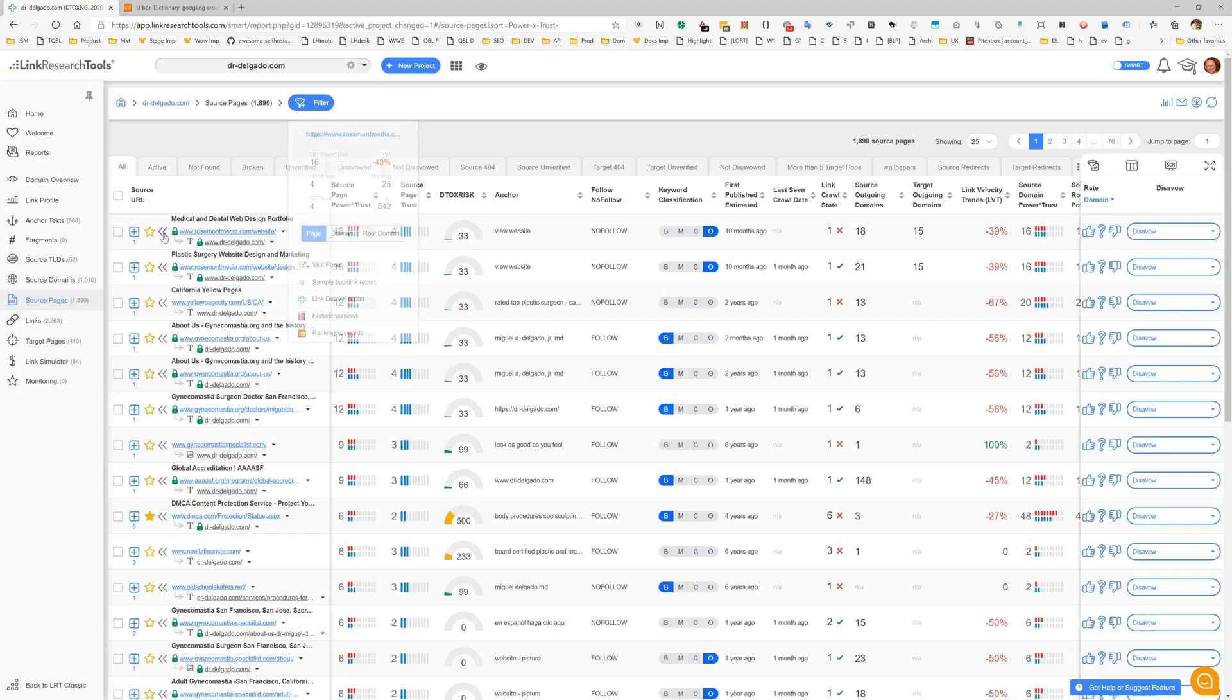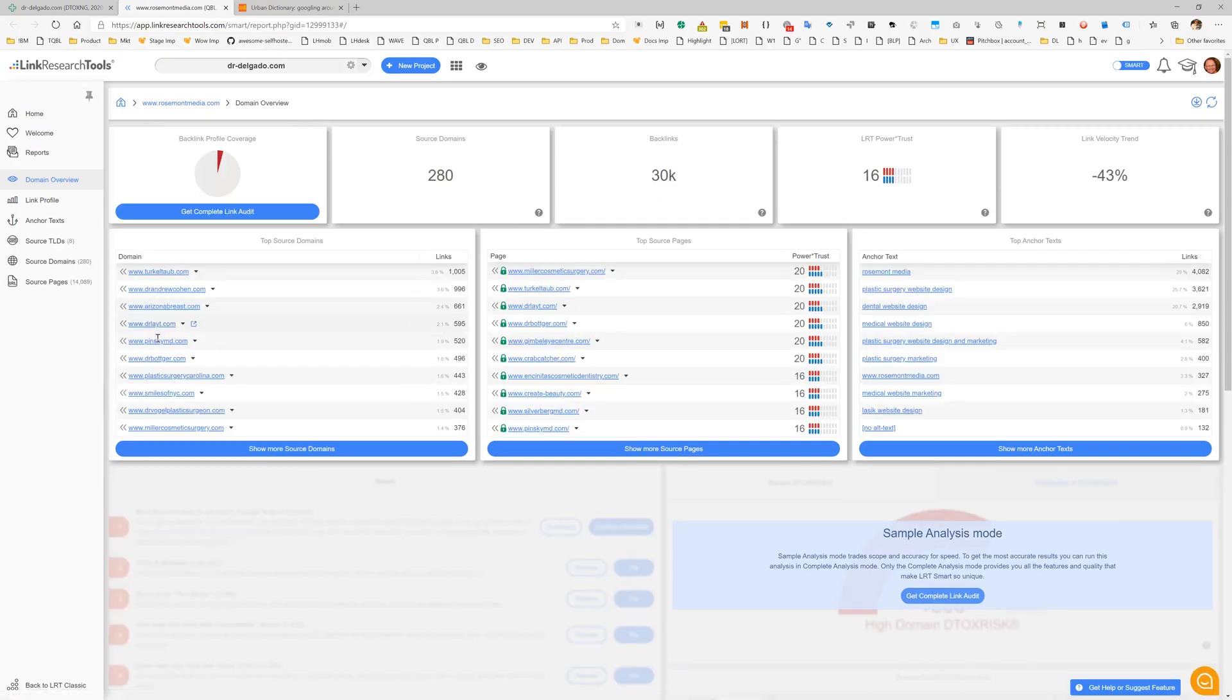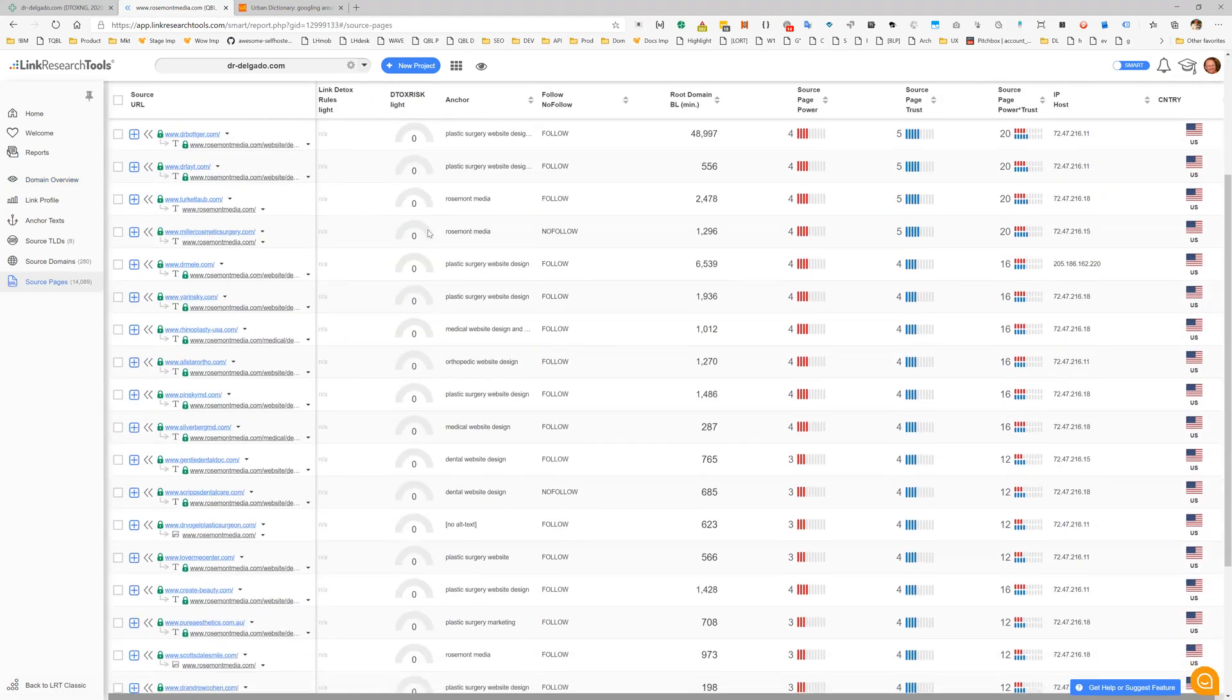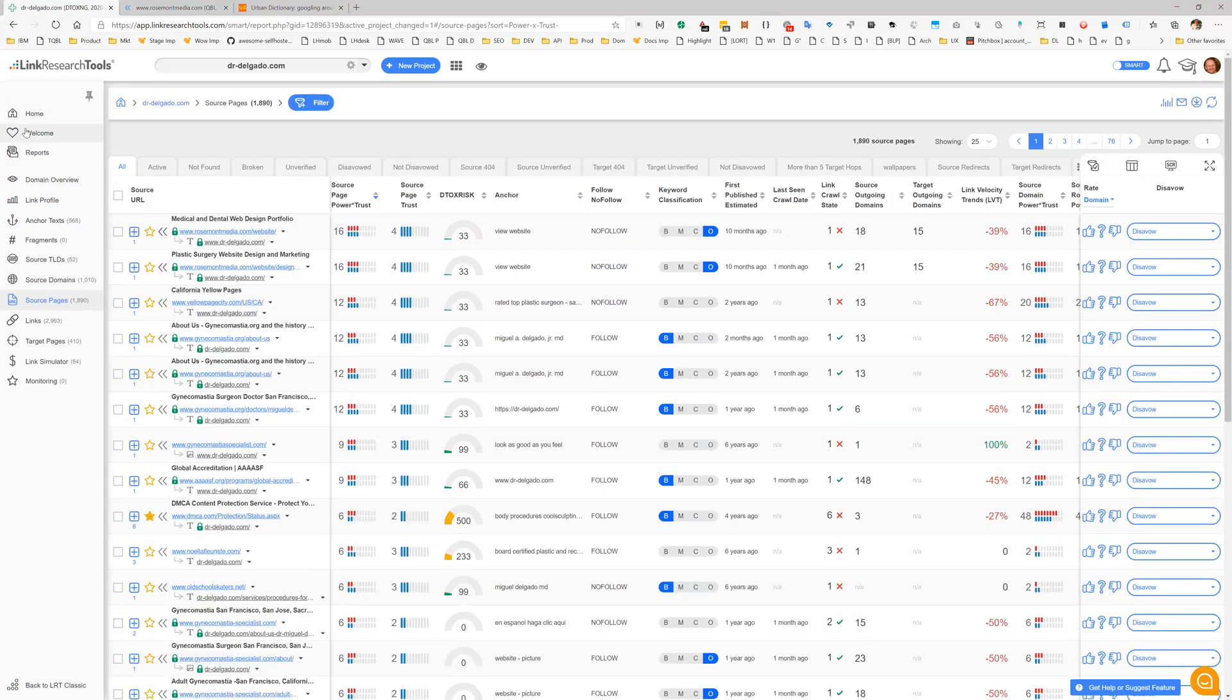I can look up the top backlinks, the linking domains, the linking pages, and the linking anchor text to this domain. The new Detox Risk Live gives you a quick and real-time view on risk.